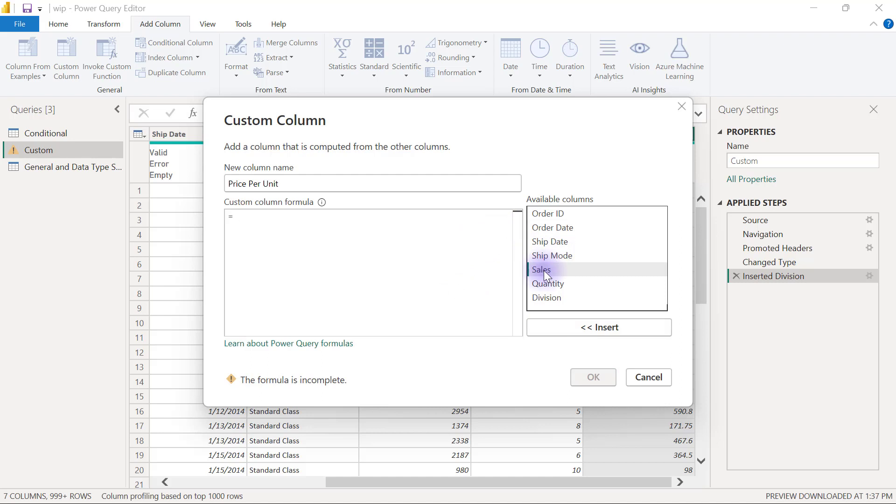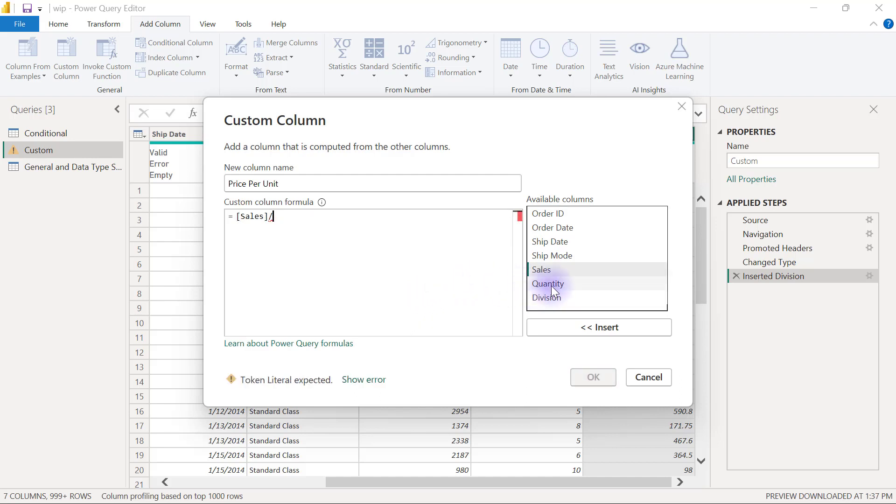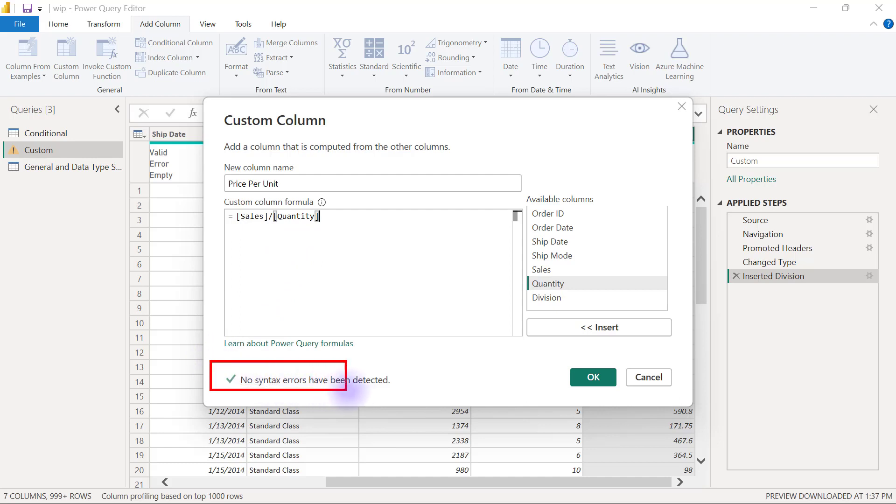I'm going to double click on the sales column, use my division sign on my keyboard, and then double click on the quantity column to create sales divided by quantity. Once I see that I don't have any syntax errors and this is green check-marked, I'm good to go and can click OK.